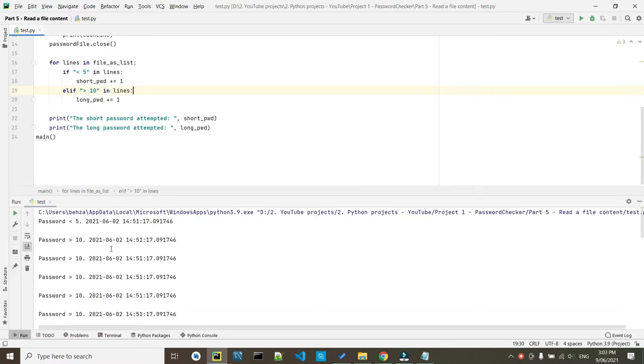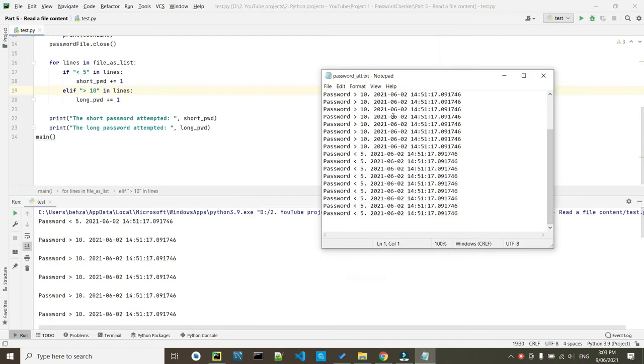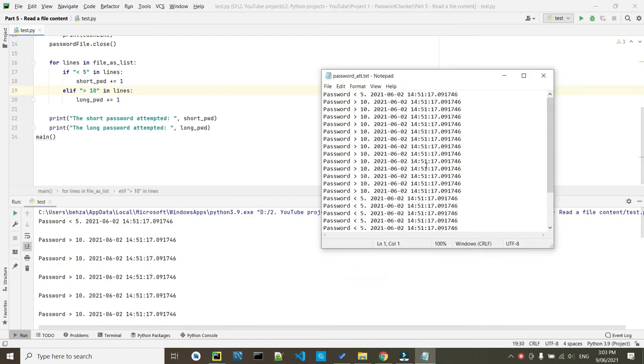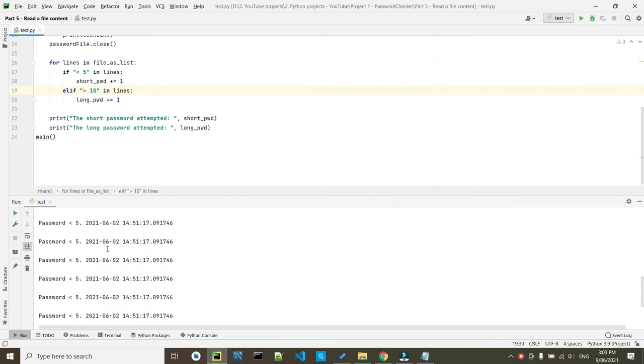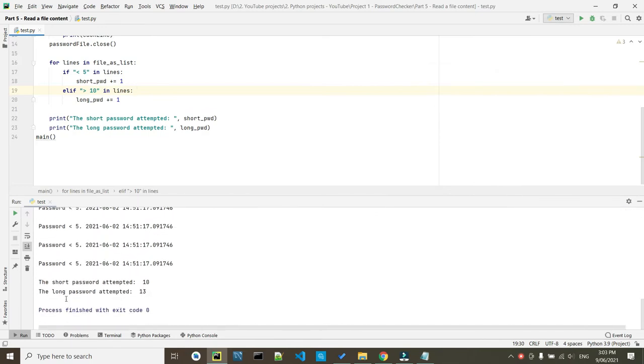First, it will print out everything inside the file. So basically, whatever is inside this file, as you see here, it will print it out.